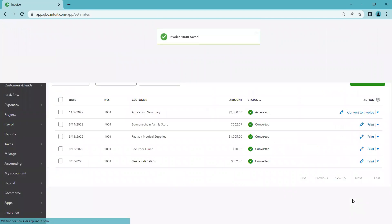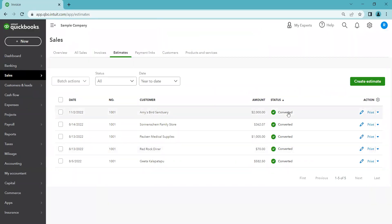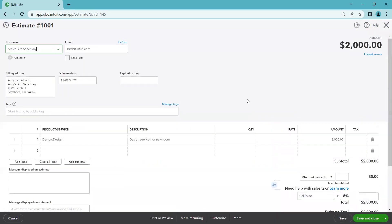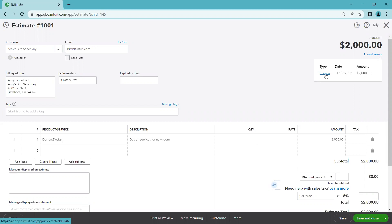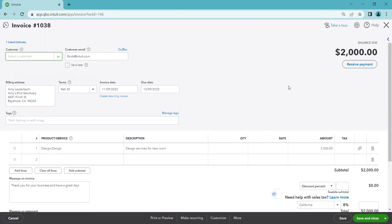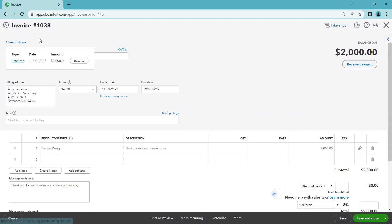Back on the estimates list, the status is now 'Converted' because we created an invoice from this estimate. Opening the estimate with the pencil icon, the status in the top left now shows 'Closed' — it's no longer active. On the right side, there's 'one linked invoice.' Clicking that link takes you directly to the invoice. From the invoice, you can also see 'one linked estimate,' so you can always navigate between the two linked documents.